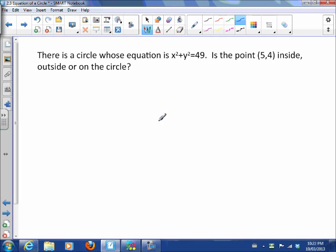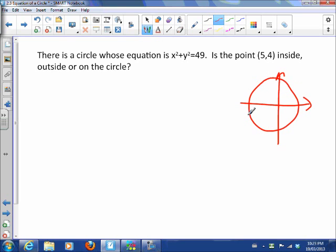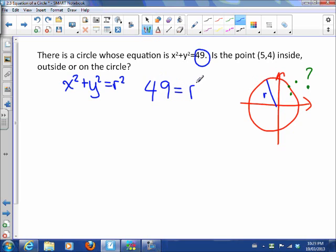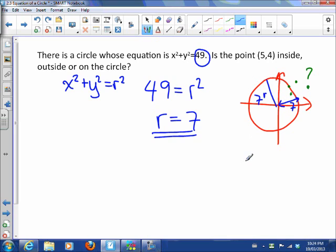Let's look at one more example. There's a circle whose equation is x squared plus y squared equals 49. Is the point (5, 4) inside the circle, outside the circle, or on the circle? There's a circle with that equation, and the point (5, 4) could be inside, on, or outside the circle. We actually know the radius because x squared plus y squared equals r squared, so r squared is 49, which means r is the square root of 49 — that's 7.